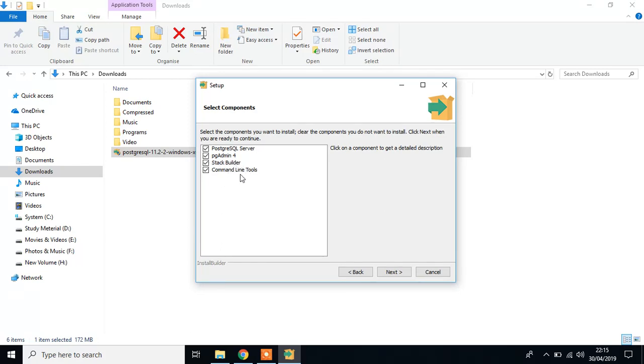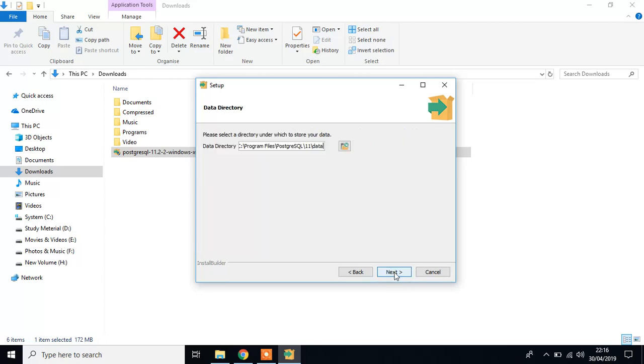And command line tool like psql, which will run the code. Now, simply click next, and data directory. I set this default also.